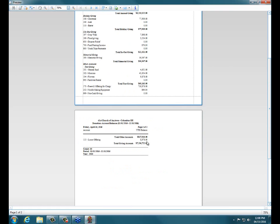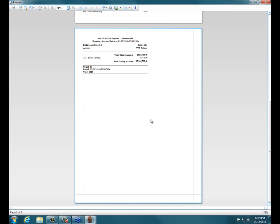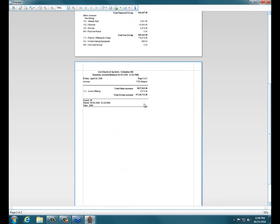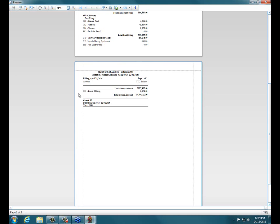Then at the bottom, it totals it up, totals up absolutely everything. Now, if an account isn't within, if you haven't created a subtotal or if you've created an account and haven't put in any subtotals, it'll be down here just kind of floating at the bottom. So this loose offering, I did not put into any particular subtotal, so it just shows up here right at the bottom before the grand total.